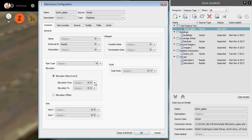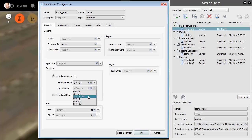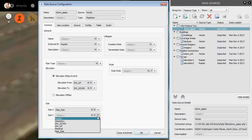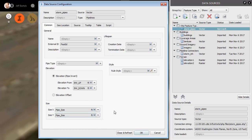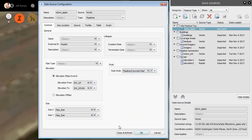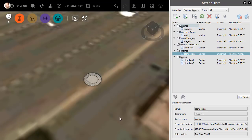For elevation from, that is going to be the high side invert, and elevation 2. That'll be the low side. I will then assign the pipe size in the x and y direction. We'll choose the pipe size attribute for both of those, and then finally we'll select a style. For this application, I'm going to choose concrete pipe. I'll click OK, and then I'll choose close and refresh.